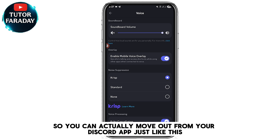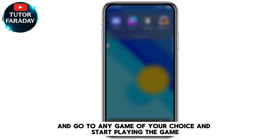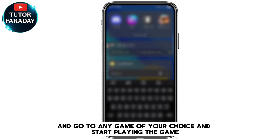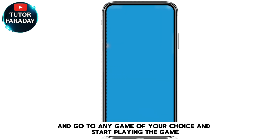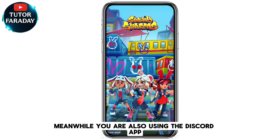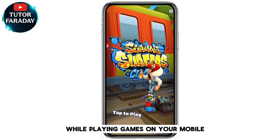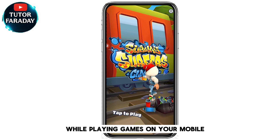You can move out of your Discord app and go to any game of your choice and start playing, while also using the Discord app. This is how simple it is to use Discord on your phone while playing games on mobile.